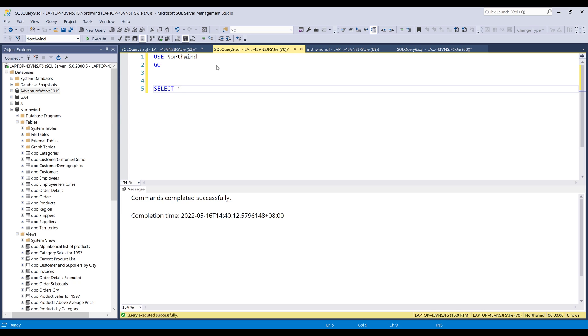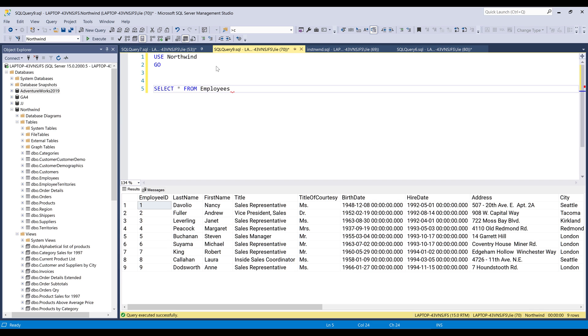All right. So if I just do a simple select everything from, let's do the employees table. And that should get nine records from the employees table.